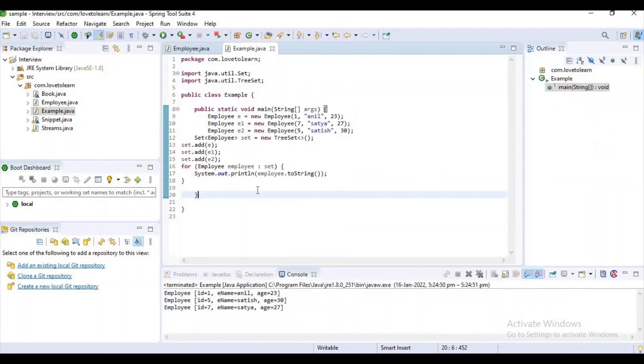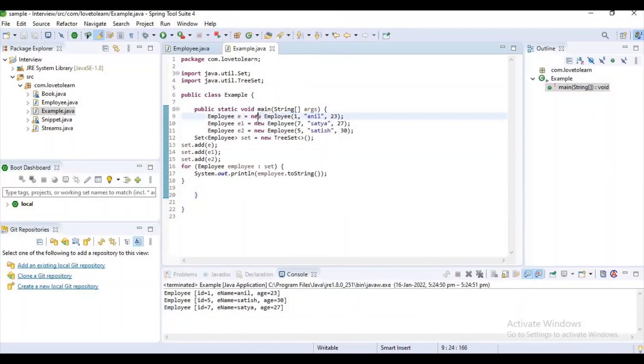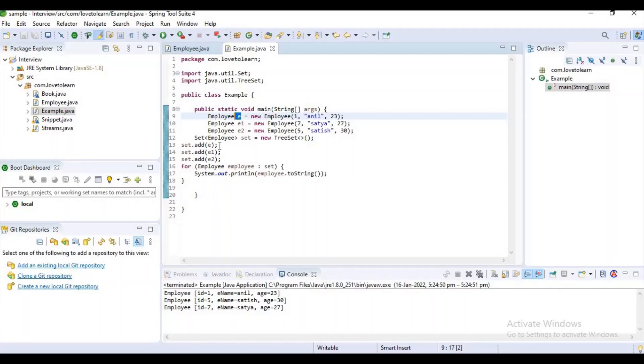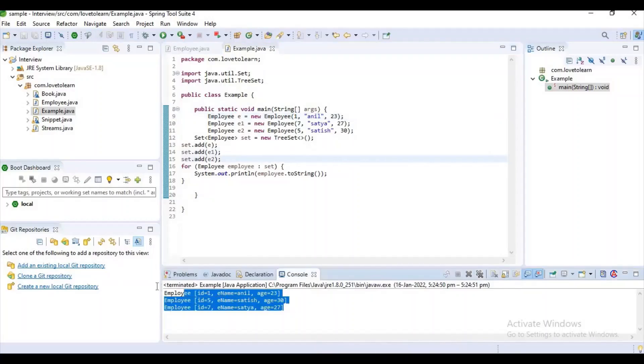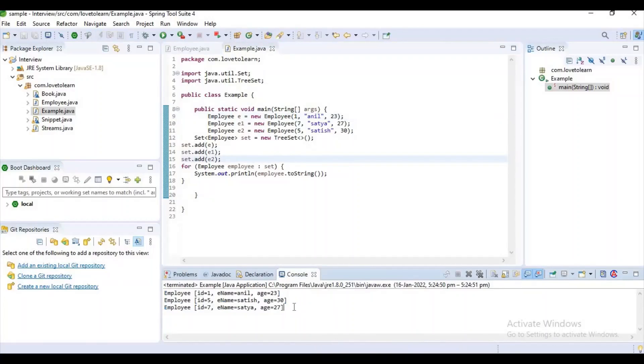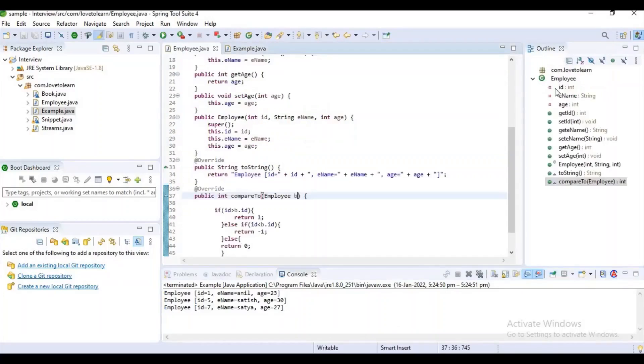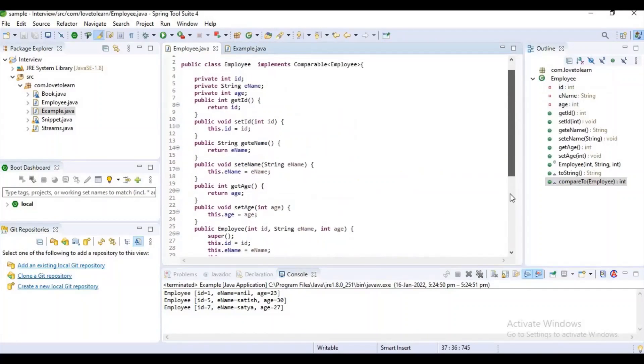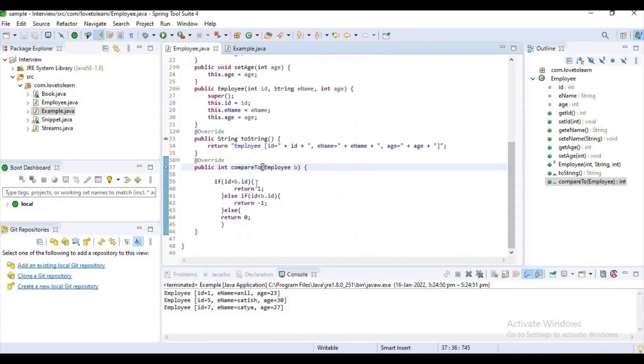If you observe here, I have not added these elements in order. I have added like 1, 7, 5. I have added a reference containing ID 1 in the first place, the second one contains 7, and the third one contains 5. But here if you observe, they are sorting. It means we will implement our POJO with Comparable interface, and based on our requirement we want to write the code.